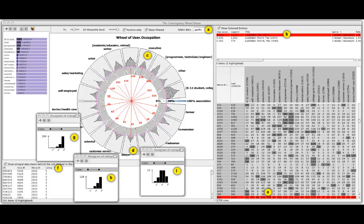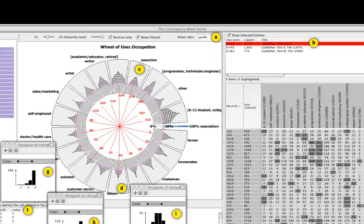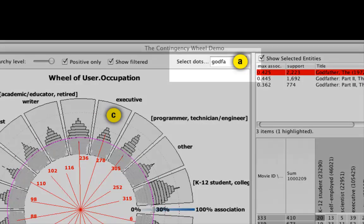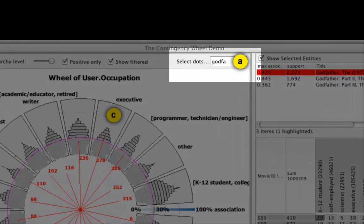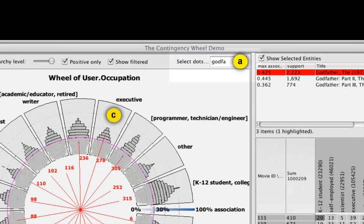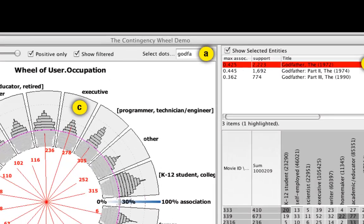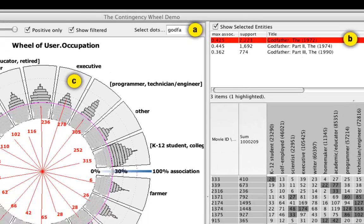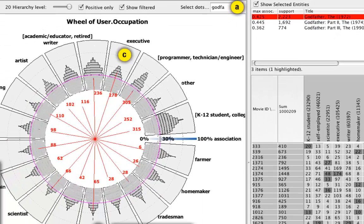Several interactions enable rich analysis workflows in Contingency Wheel++. An instant search box allows selecting entities that contain a specific text. These entities are listed in the selection view and become highlighted in the wheel visualization.